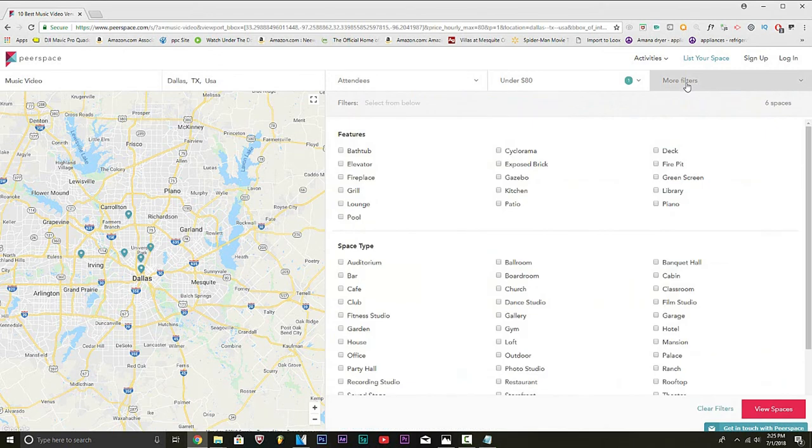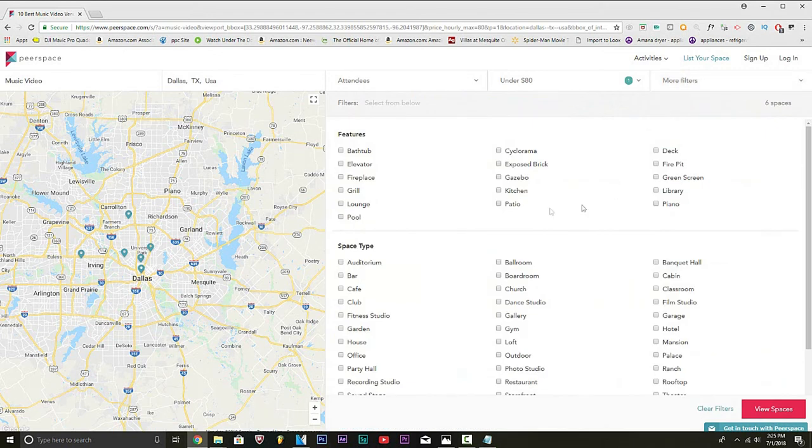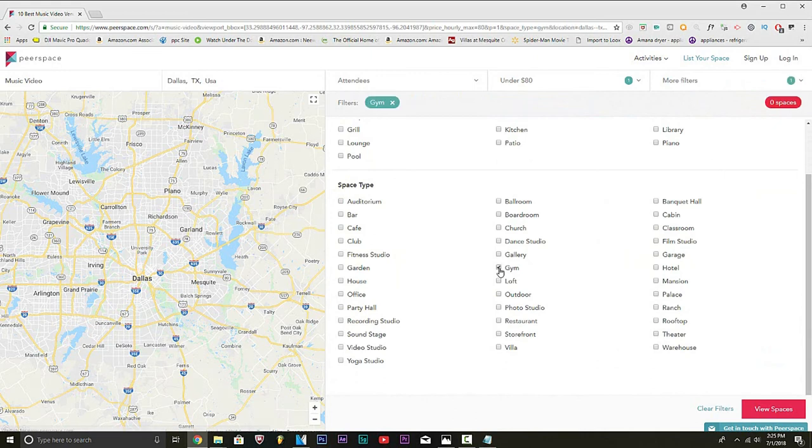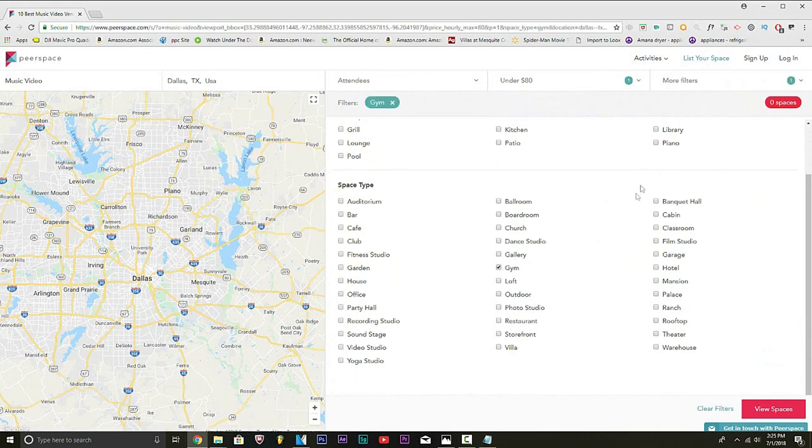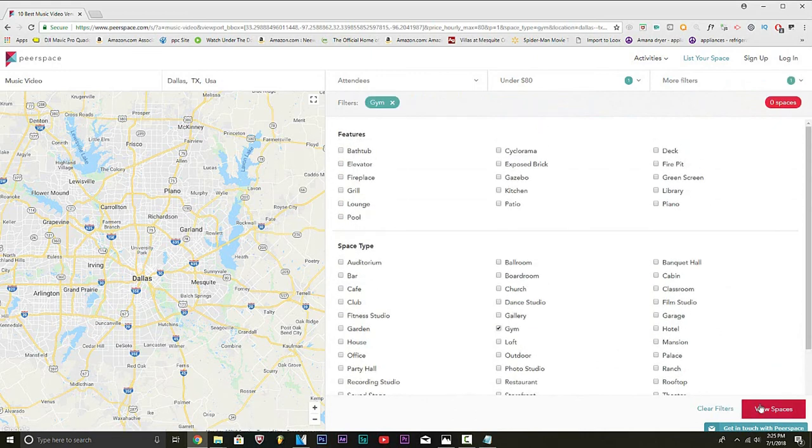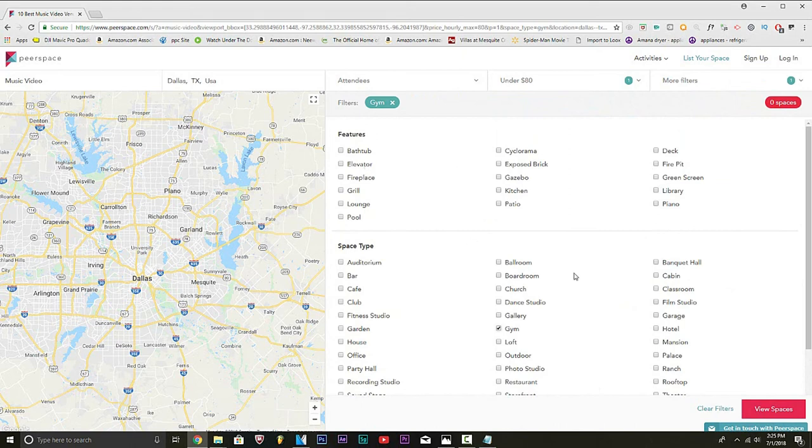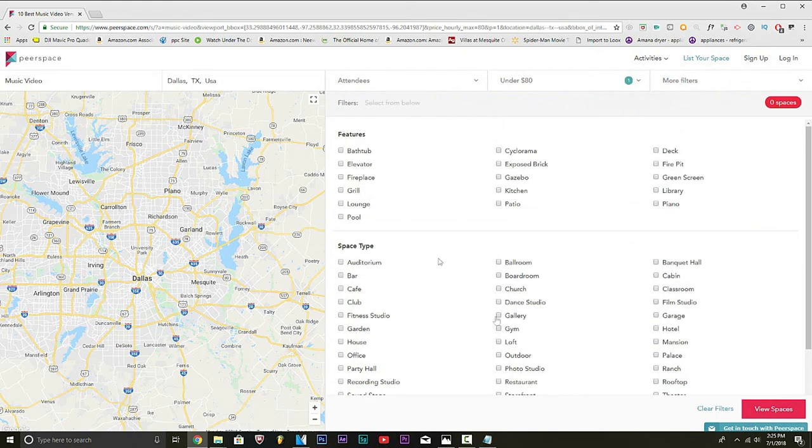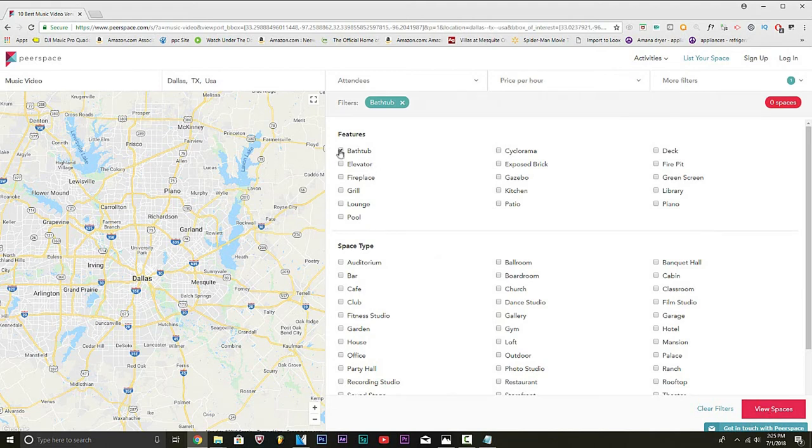The perfect location. You also have filters. Look, if you want to shoot a video in a gym, you can click the gym. You got piano, library, fire pit, deck, bathtub. Bruh, I'm telling you, if you guys want to have a sexy video for a girl, do bathtub. But an elevator, they have a lot of stuff.